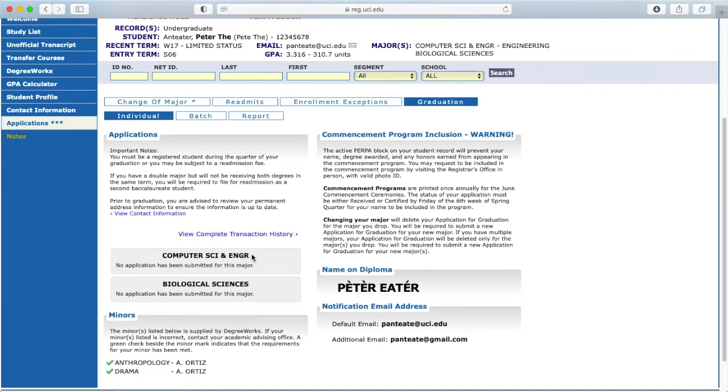The final step after your application has been marked Received is Certified. Your application will be marked as Certified 2-3 weeks after your grades post for your intended graduating quarter.